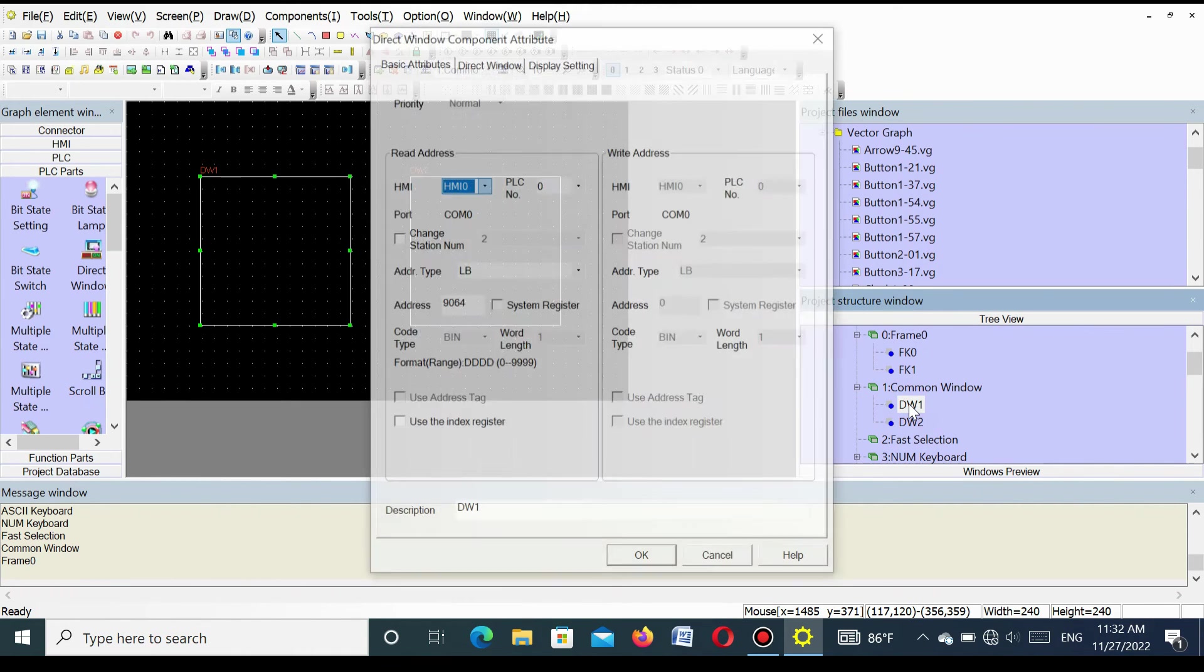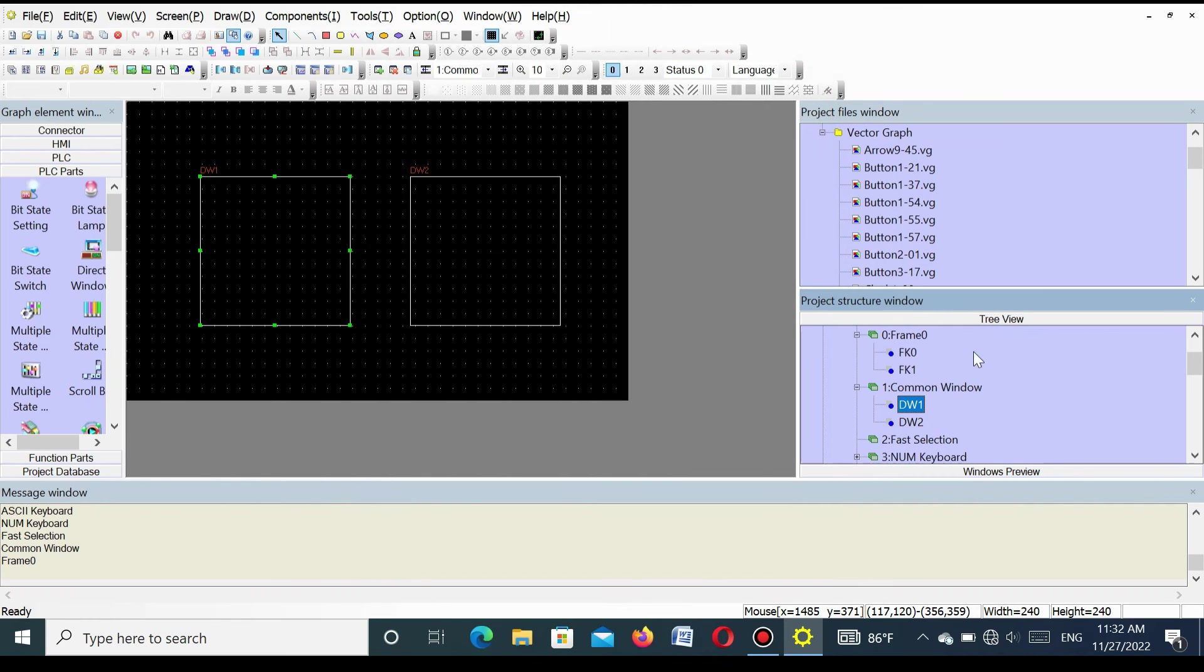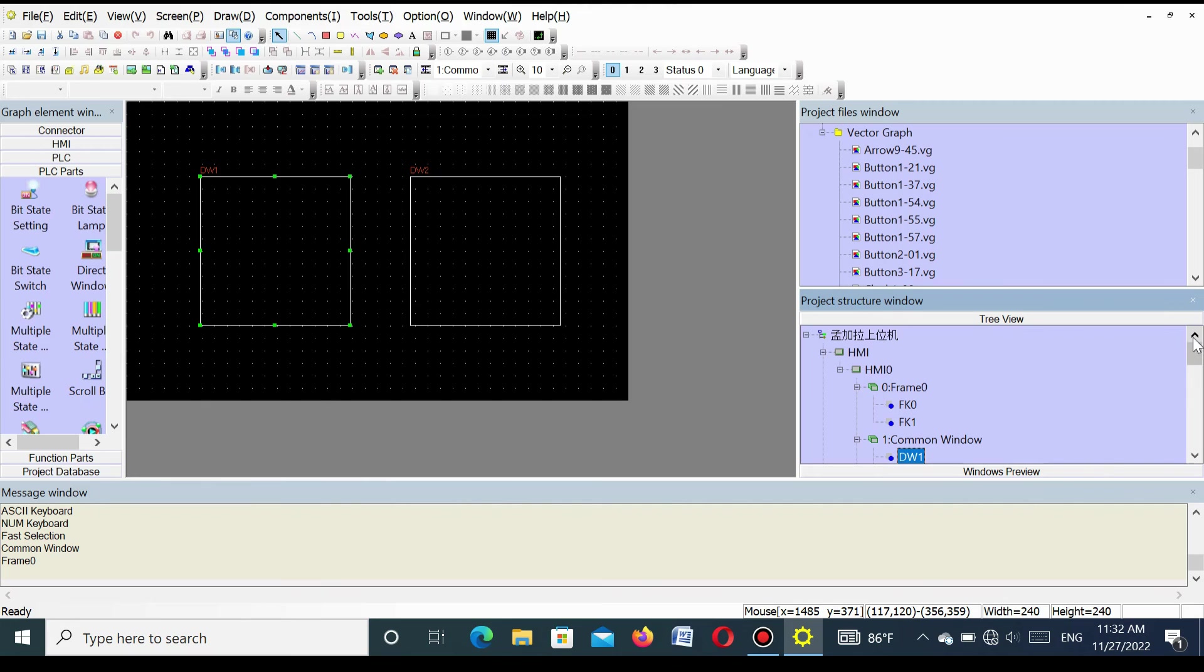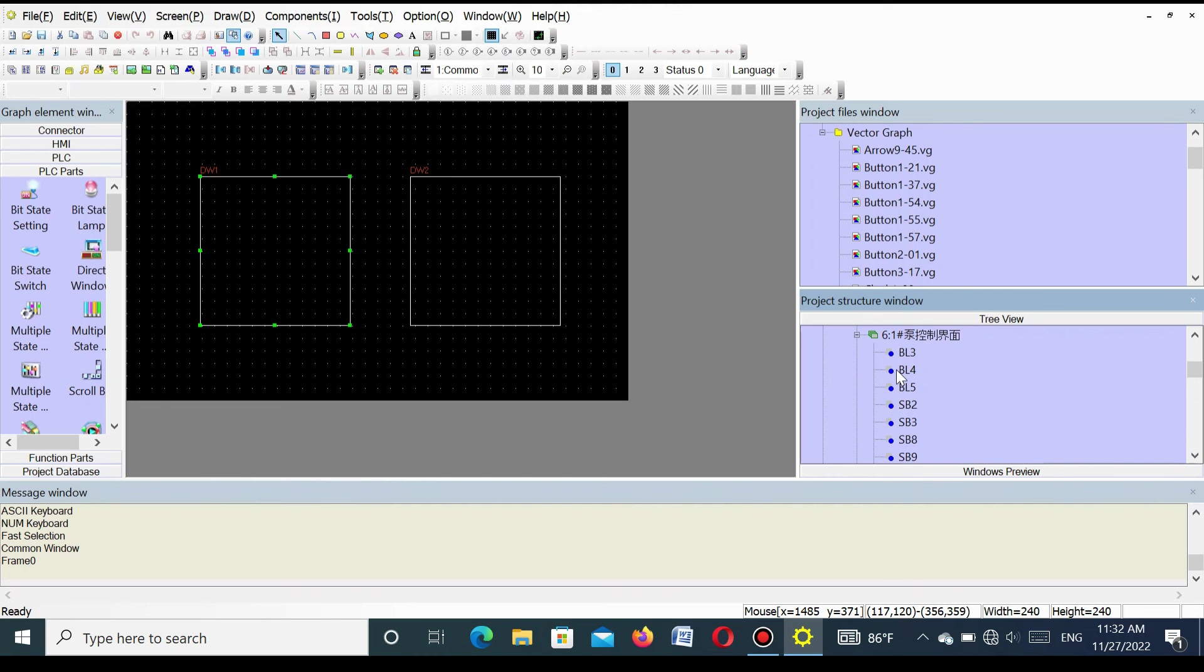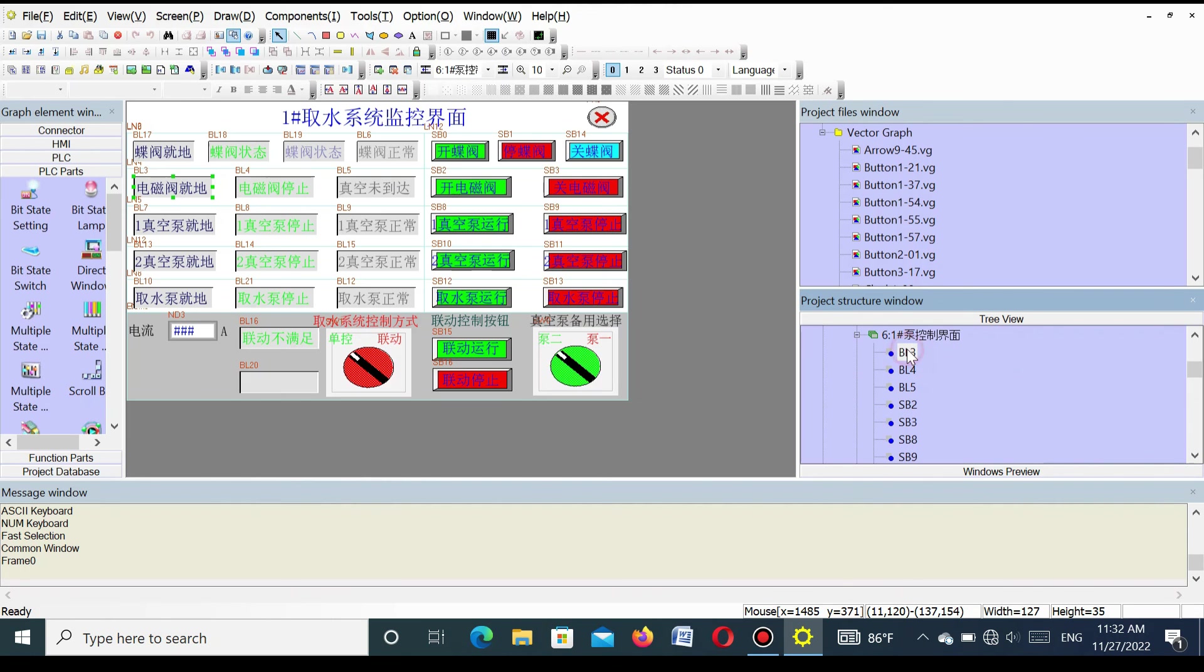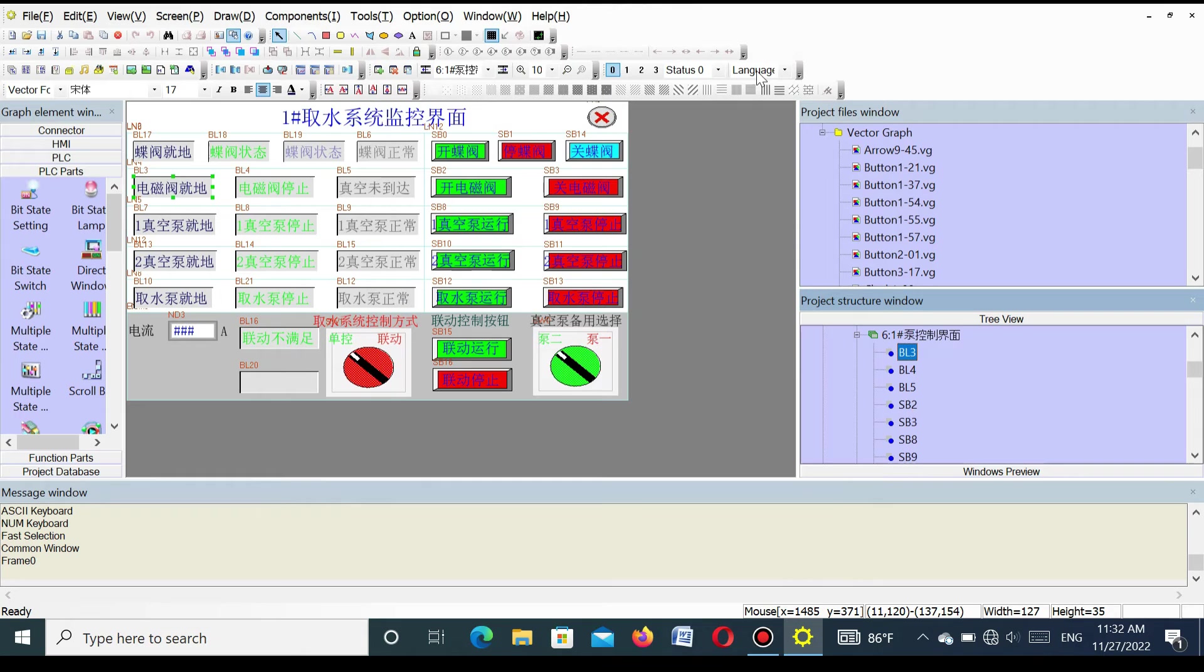You see here is an interface. It is the main interface of the different pages of this SMI. That means our program is successfully uploaded and we can successfully decompile this program. Here you see the different pages that are running in this SMI.